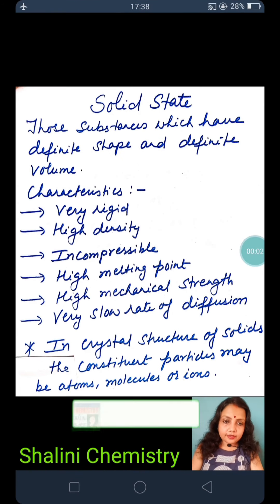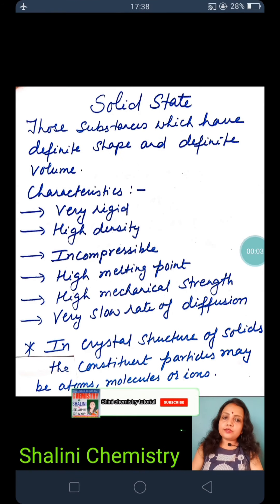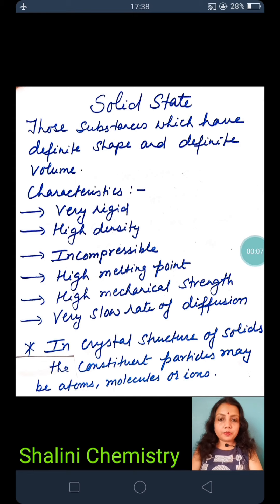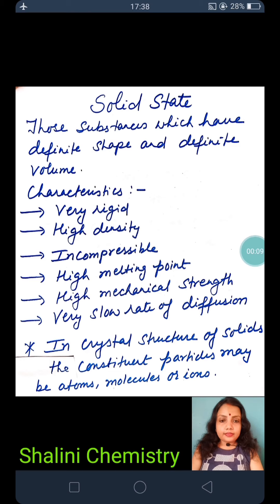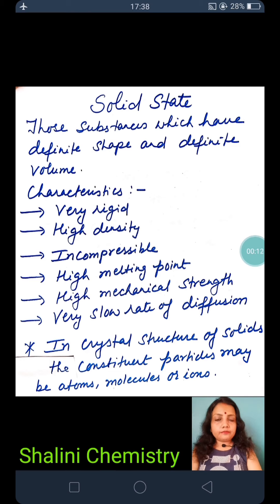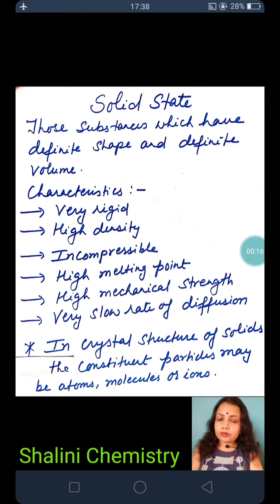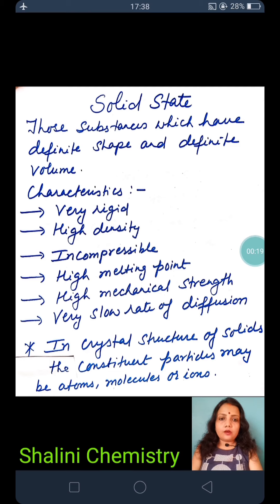We are going to study solid state. This is a very interesting chapter and it is your board exam topic — it has been added to the SBC board, and the NET exam and NEET exam have also covered it. This is very important and we will study it well, because there is a lot of theory, and all the things will become clear.